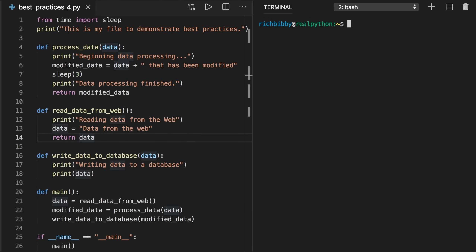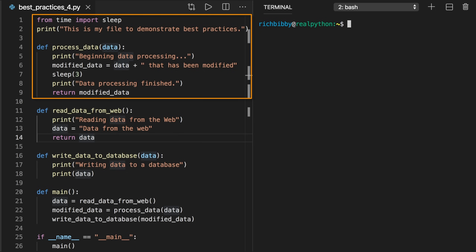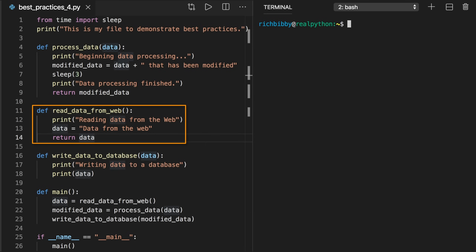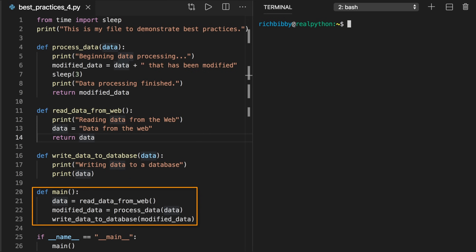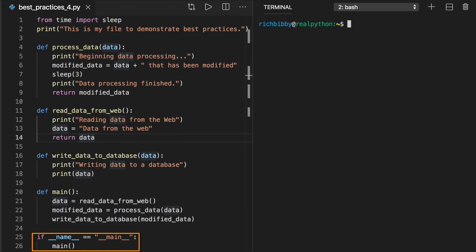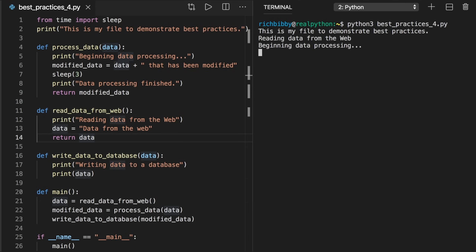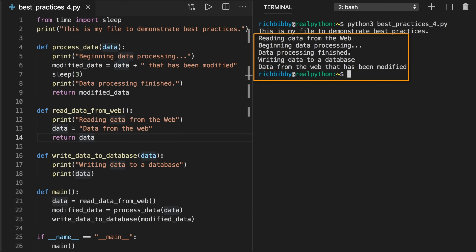Let's look at the final version of our script called best_practices_four.py. The first nine lines have the same content as before. The second function definition on line 11 creates and returns some sample data. The third function definition on line 16 simulates writing the modified data to a database. On line 20, main is defined — in this example, main calls the data reading, data processing, and data writing functions in turn. First, data is created from read_data_from_web. This data is passed to process_data, which returns the modified data. Finally, modified_data is passed into write_data_to_database. The last two lines are the conditional block that checks __name__ and runs main if the statement is true. Running the whole pipeline from the command line shows that the Python interpreter executed main, which executed read_data_from_web, process_data, and write_data_to_database.